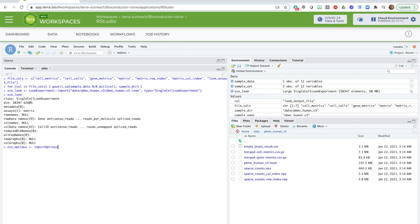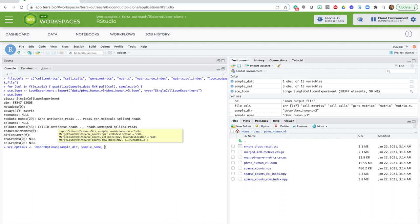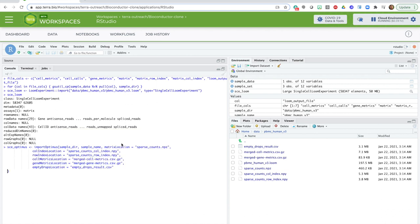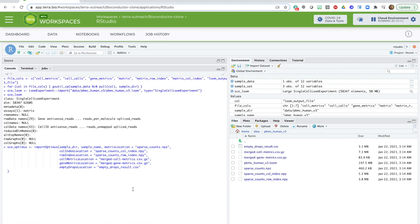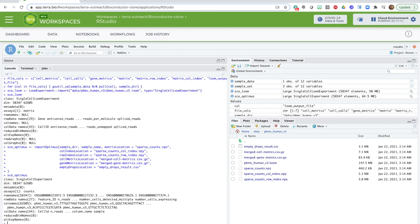And it's worth noting that if you have the original directory structure output by the Optimus pipeline, you don't actually have to specify all of the file paths. But here, I flattened the directory structure by copying the files to a single directory, so I have to do this. So now, I have a single cell experiment data structure, which is almost exactly the same as before, except it has a bit of extra metadata that was missing in the Loom file.